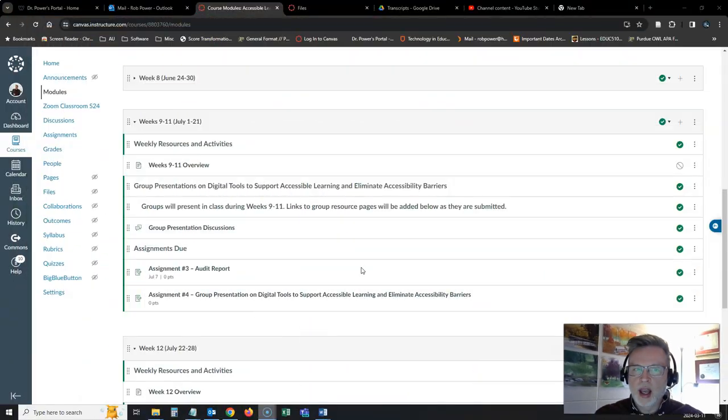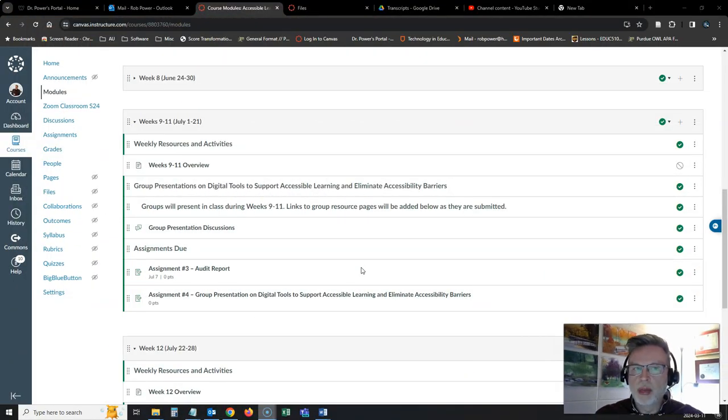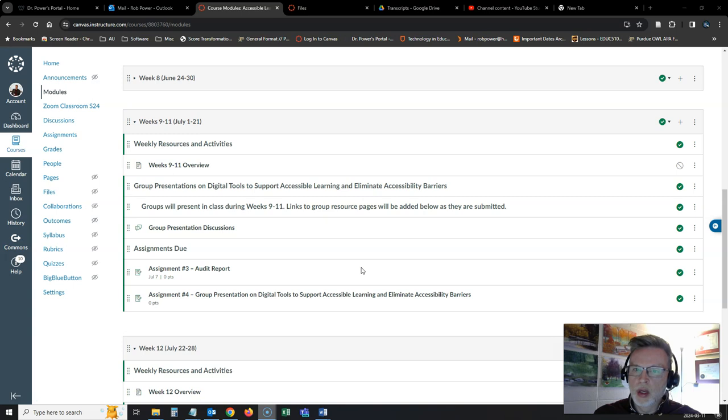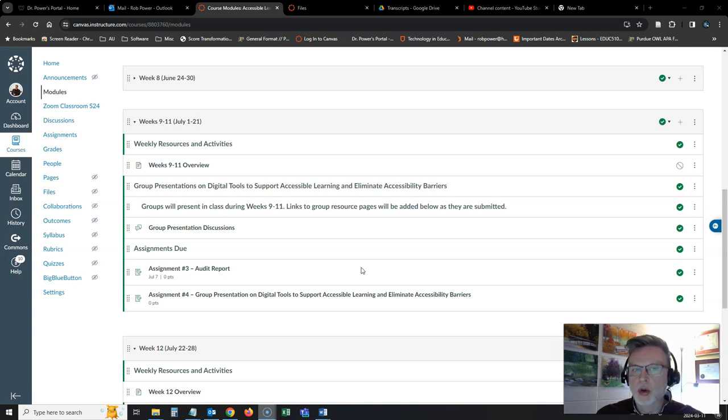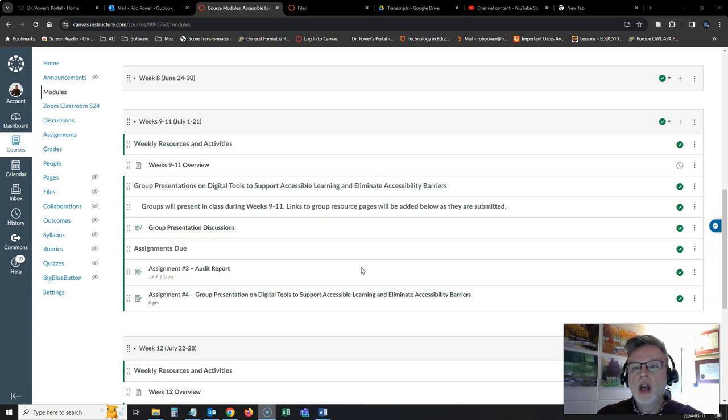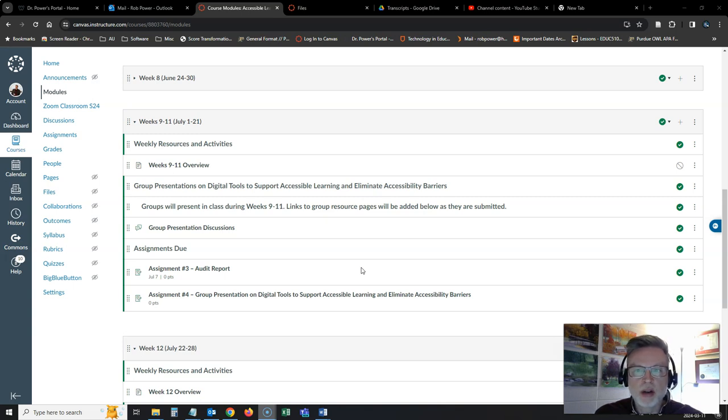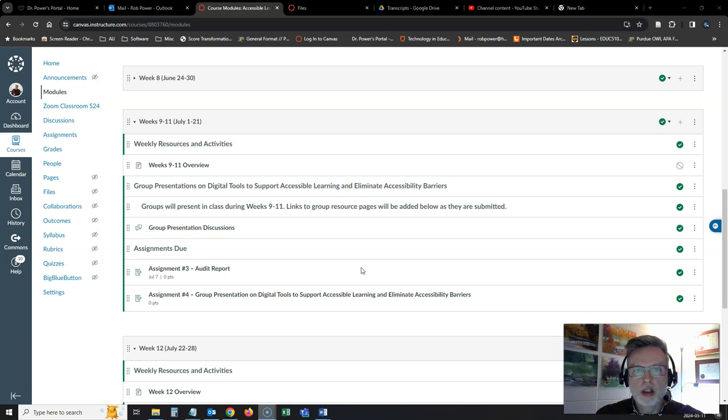You'll notice that in Canvas, I have combined weeks 9 to 11 under a single module and that I don't have any new readings or resources or activities specifically posted for you. That's because over the next three weeks, we're going to take a deeper dive into some of those digital tools to support accessible learning and eliminate accessibility barriers that you and your groups are going to be presenting.